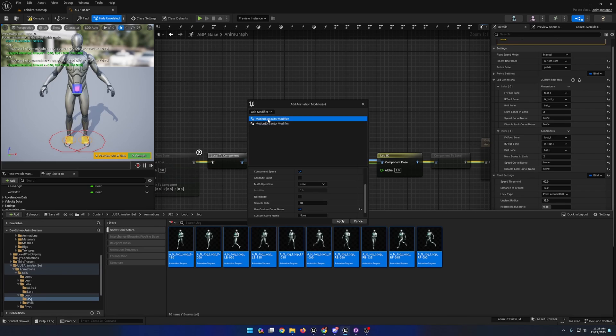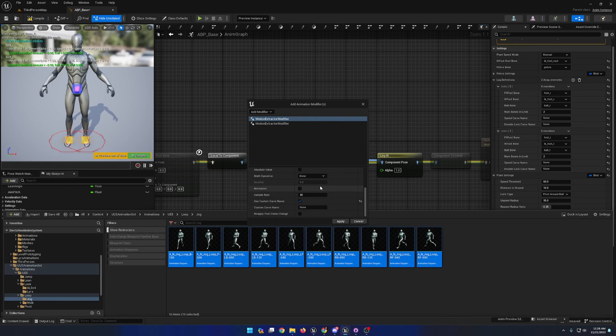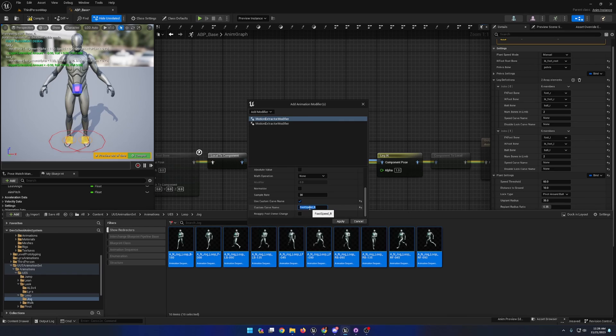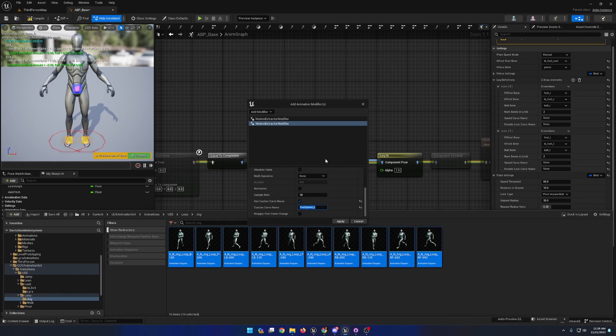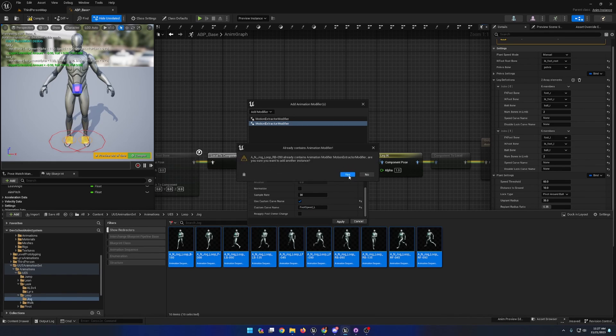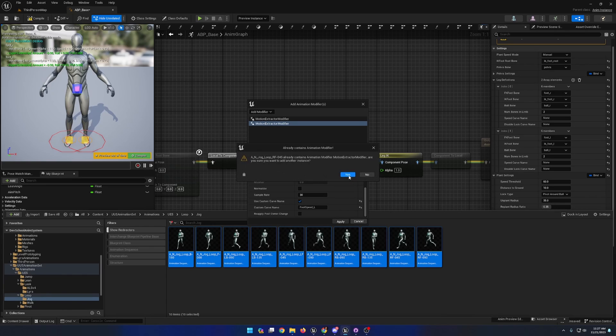I'll now enable the use custom curve name option, and for the right ball bone, I'm going to give it the name foot speed underscore r. I'll copy it, paste it into the left, and change the r to l. With those settings set, I'm going to apply the animation modifiers to the animation.